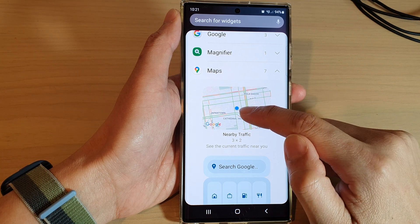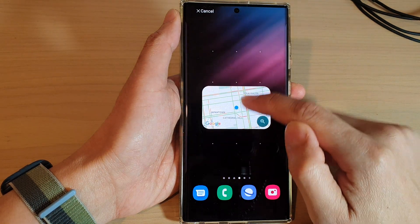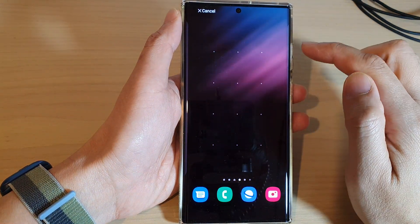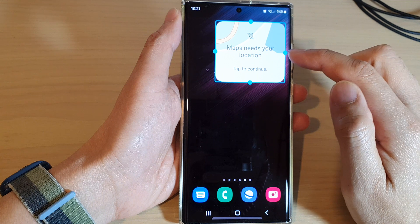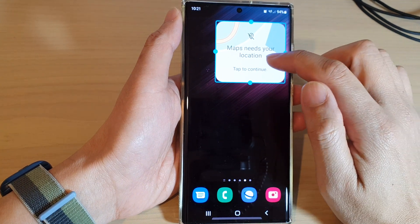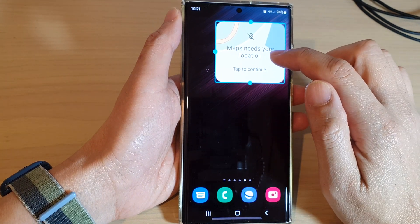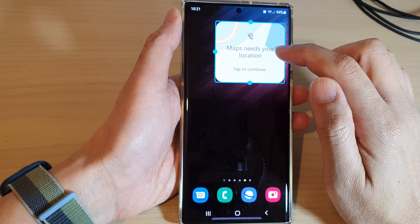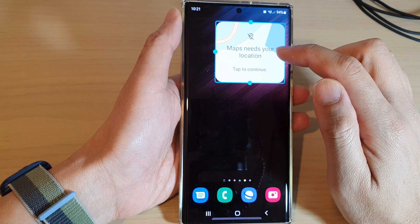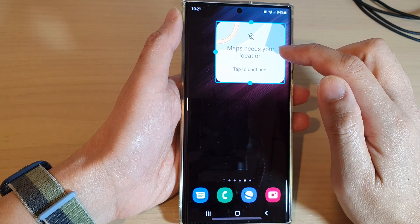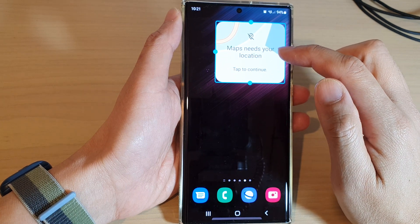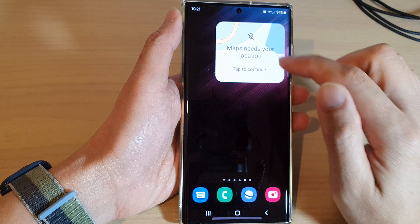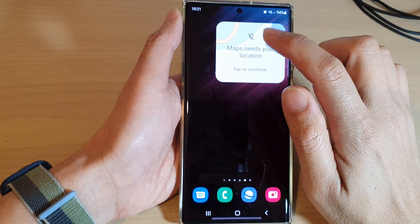At the top, touch and hold and drag the nearby traffic widget to the home screen and let go. You need to allow location access for the widget to identify your current location and provide you with the current nearby traffic.